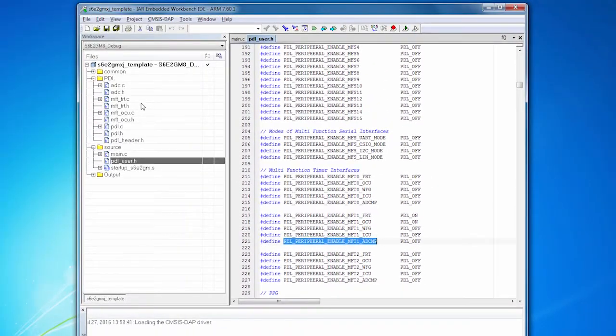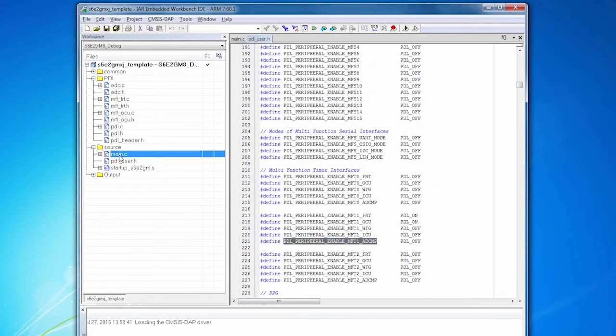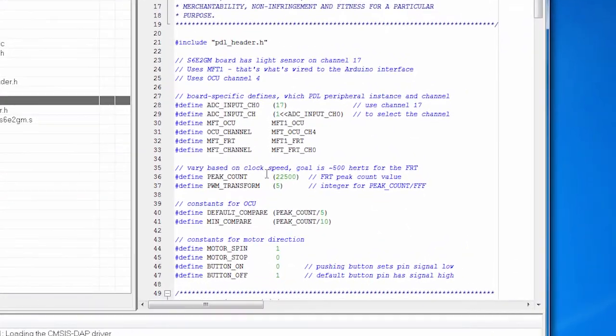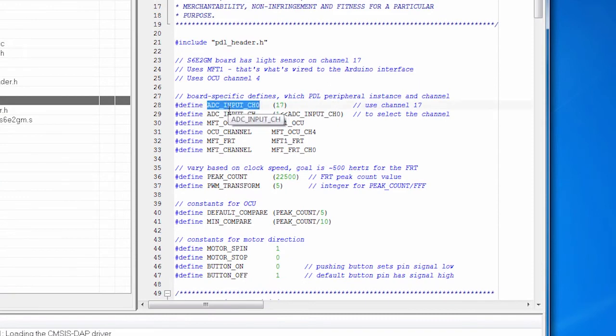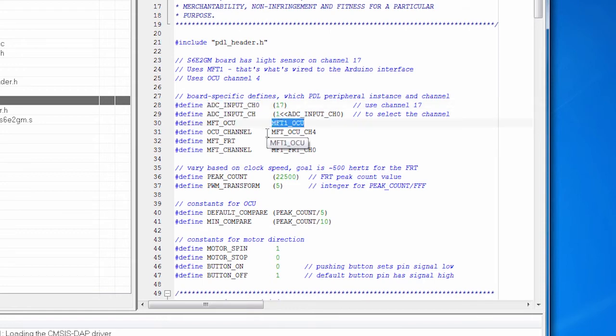Okay, let's take a look at the code. I've written that in main.c. We have some board specific defines. So for example, the input channel. The light sensor is on analog channel 17. I know that by looking at the schematic.